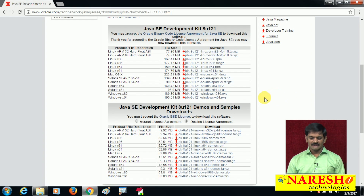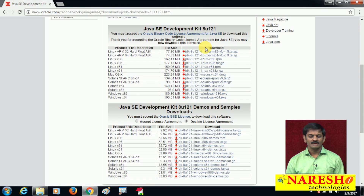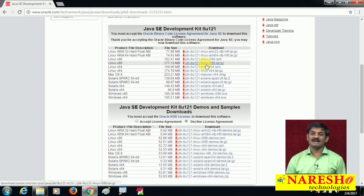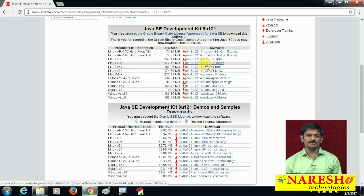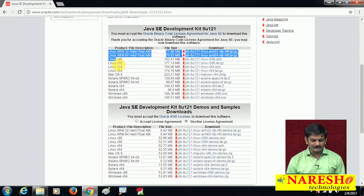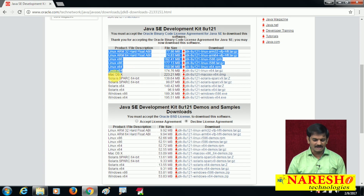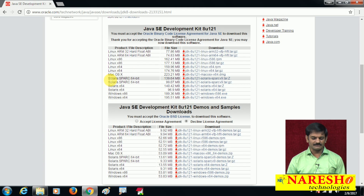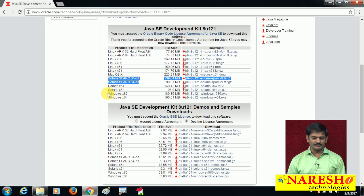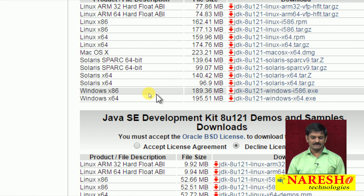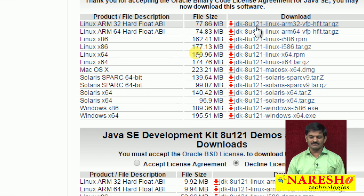Now try to understand: if you carefully observe, there are many JDK software hyperlinks. Why? Because JDK software is platform dependent. There is a separate JDK software for each and every OS — JDK for Linux, JDK for Mac OS, JDK for Solaris, and JDK for Windows.